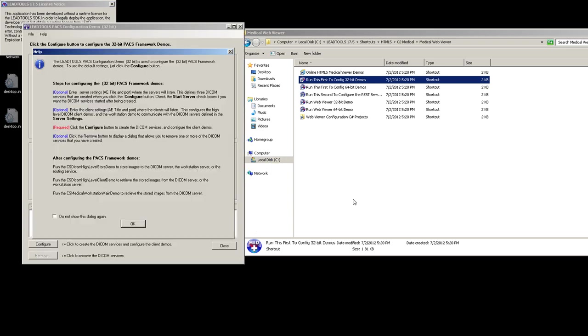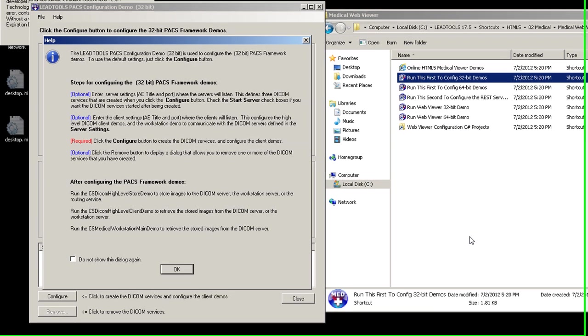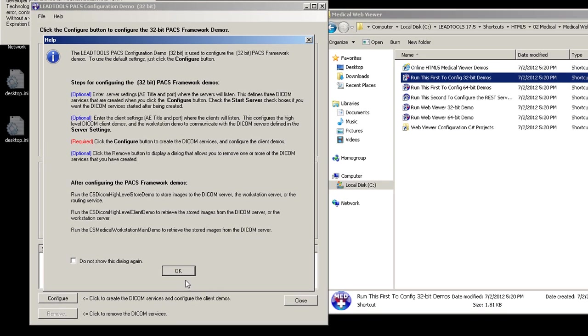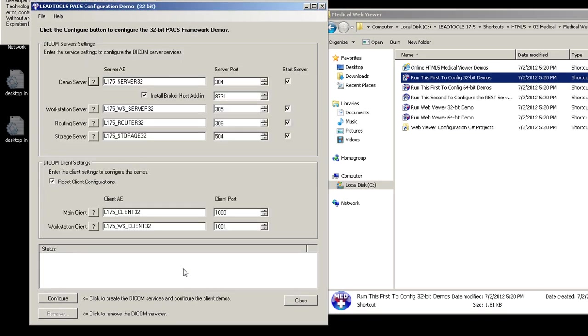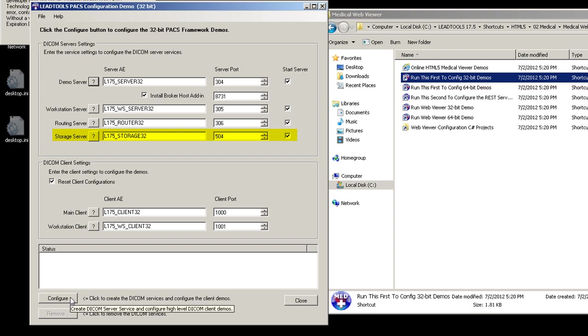Next, you'll see the PAX Configuration dialog. This dialog allows you to install and start the Windows services for each DICOM server. The HTML5 Medical Web Viewer demo uses the Storage Server service as a listening service. When a retrieve is performed from a remote PAX, this is the service where the remote PAX will store the dataset. For this demo, simply press the Configure button.